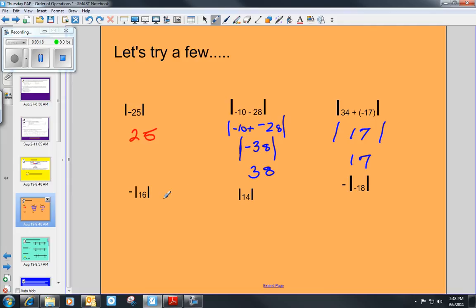When we have a negative on the outside of the absolute value bracket, we're going to solve what's inside first and bring down the negative sign. So the absolute value of 16 is 16, and then we pull our negative down in front, making negative 16 the answer to that one. The absolute value of 14 is 14. For negative absolute value of negative 18: the absolute value of negative 18 is 18, and pulling that negative down makes it negative 18. It's as if there was a negative sign on the outside of parentheses.